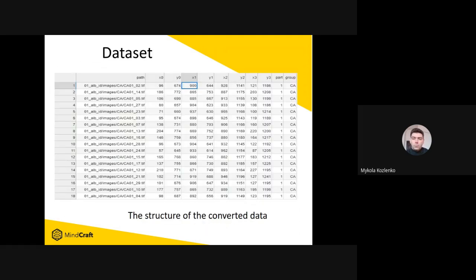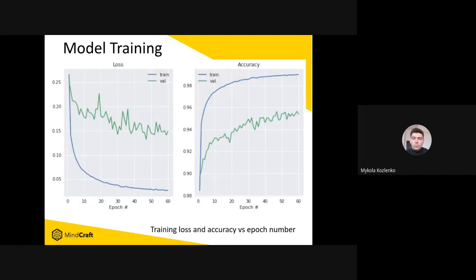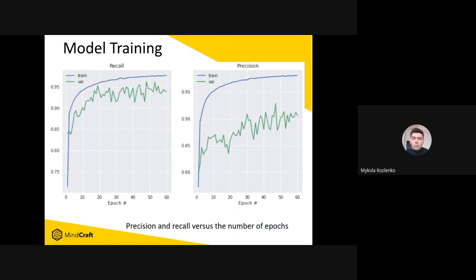Here you can see the structured data extracted from the dataset after some data preparation procedures. We would like to present the training loss and accuracy versus the number of training epochs. In this picture, we present metrics such as recall and precision also versus the number of training epochs.